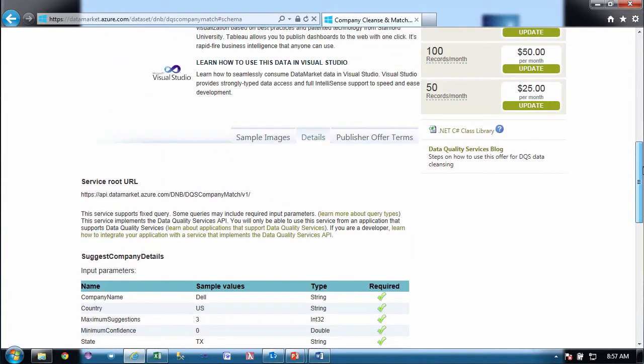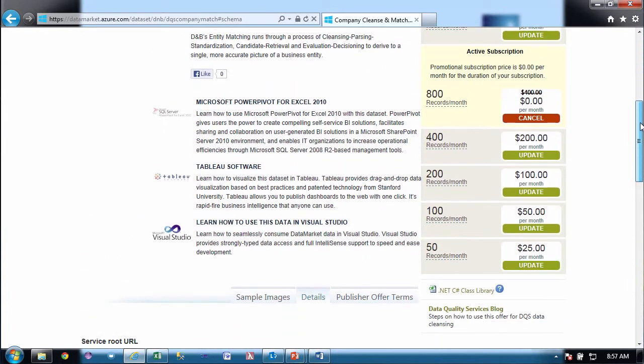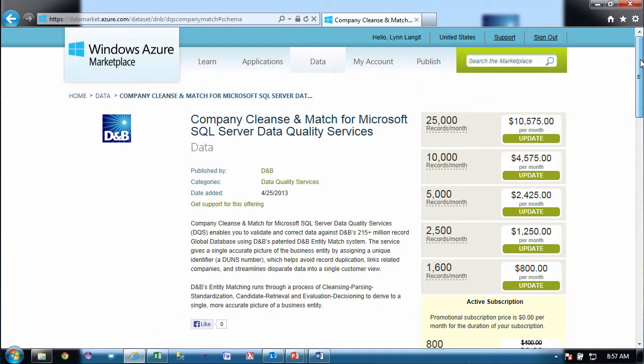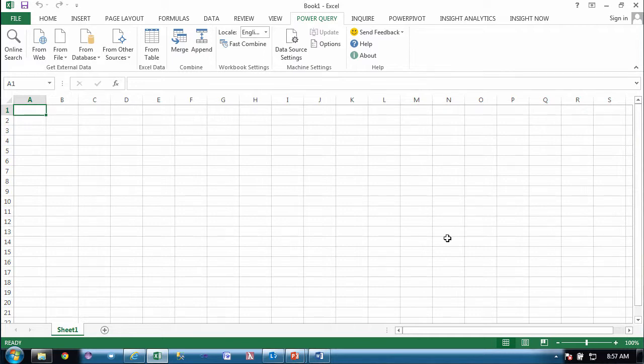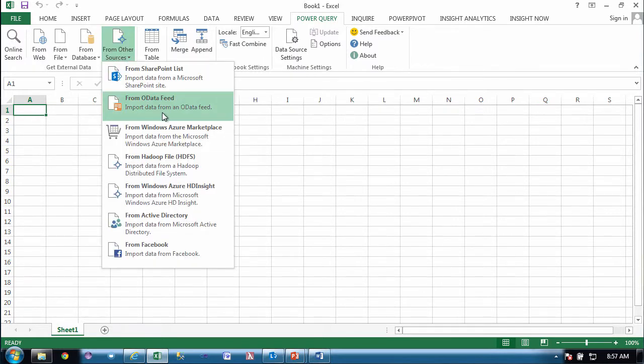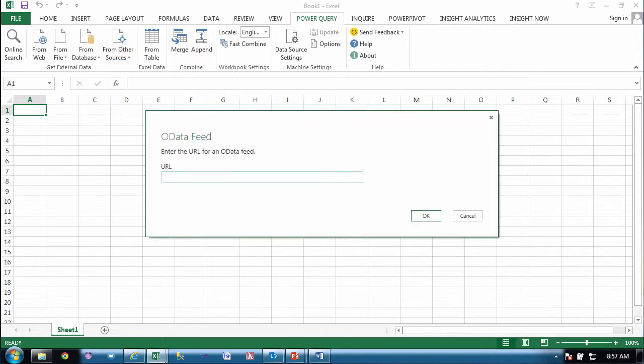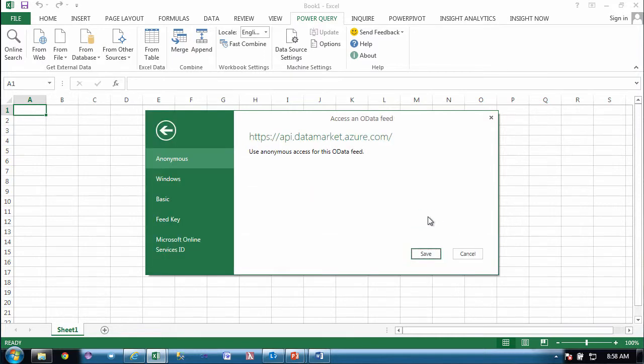So sometimes inside of the Azure Marketplace, you have the ability to explore the data set. This particular one you don't. So I'm going to show you an alternate method of exploring the data set that I often use. So I'm going to switch over to Excel, and I'm going to show you a feature that's enabled if you download a preview add-in, which is called Power Query. This is part of Power BI. So this works with Excel 2013. So I've switched to the Power Query tab here, and I'm going to try to explore this DNB data by going to other sources and from OData feed, because this is exposed as an OData feed. And then I'm going to paste this URI inside here with a DQS company match and say OK.